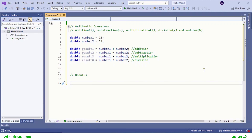In a language like C#, there are a bunch of different operators divided into different categories such as arithmetic operators, assignment operators, increment and decrement operators, relational operators, logical operators, etc. These are different categories and we learn all of them to write logical programs that do calculations.